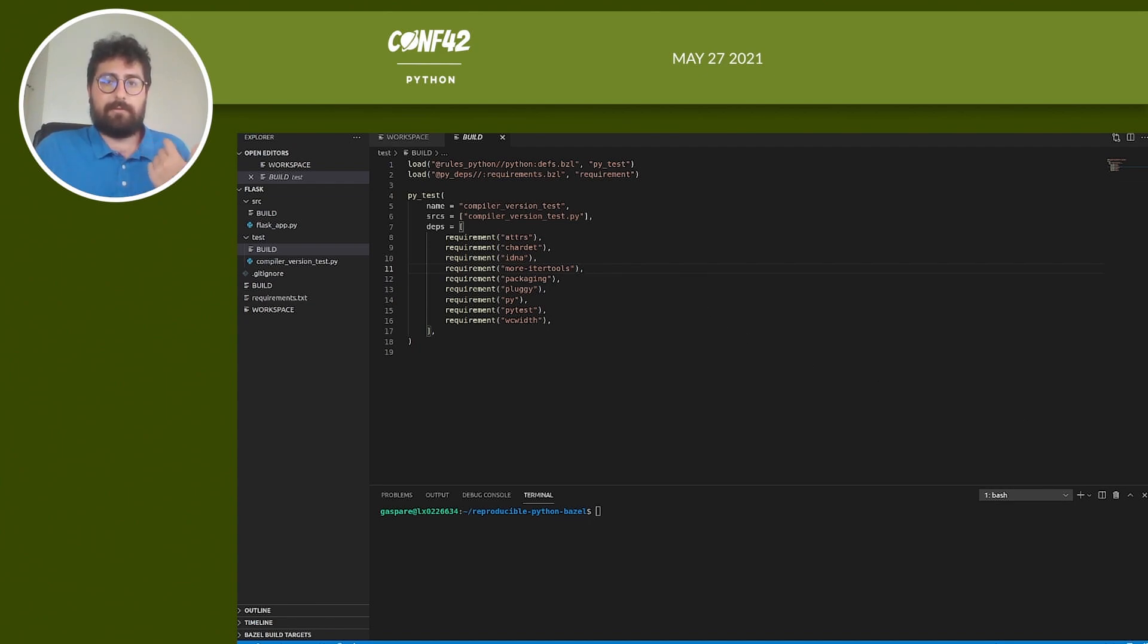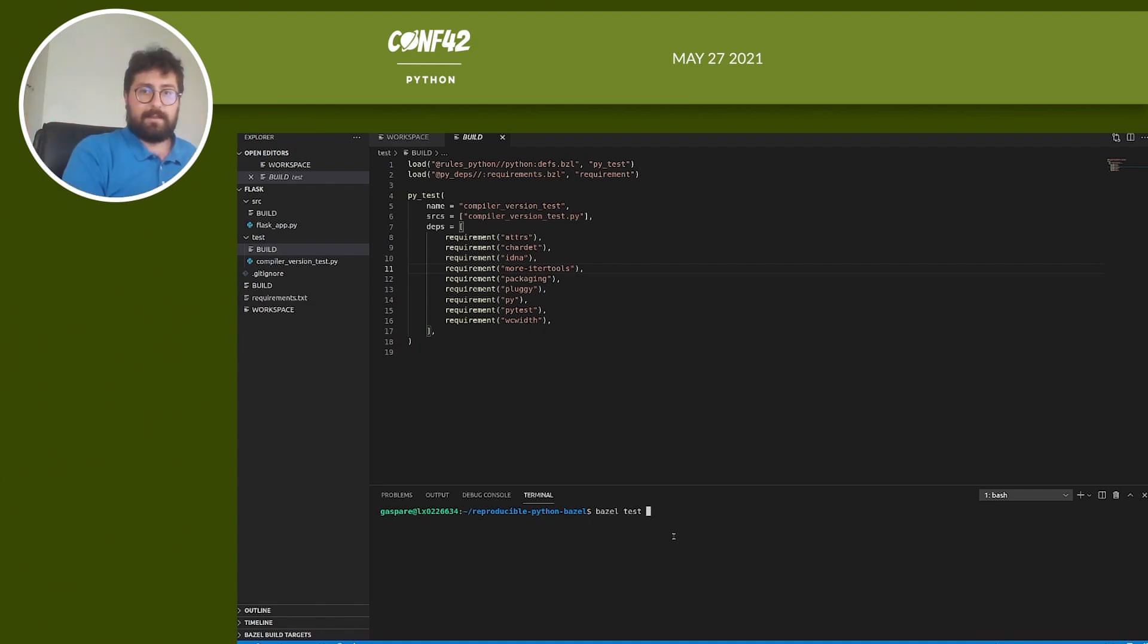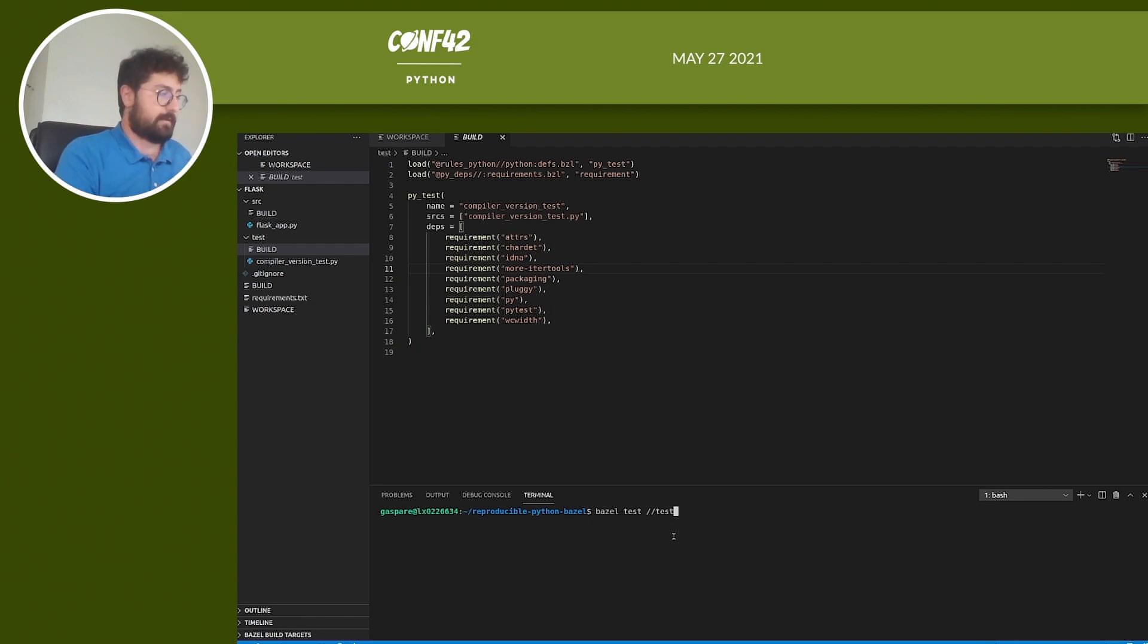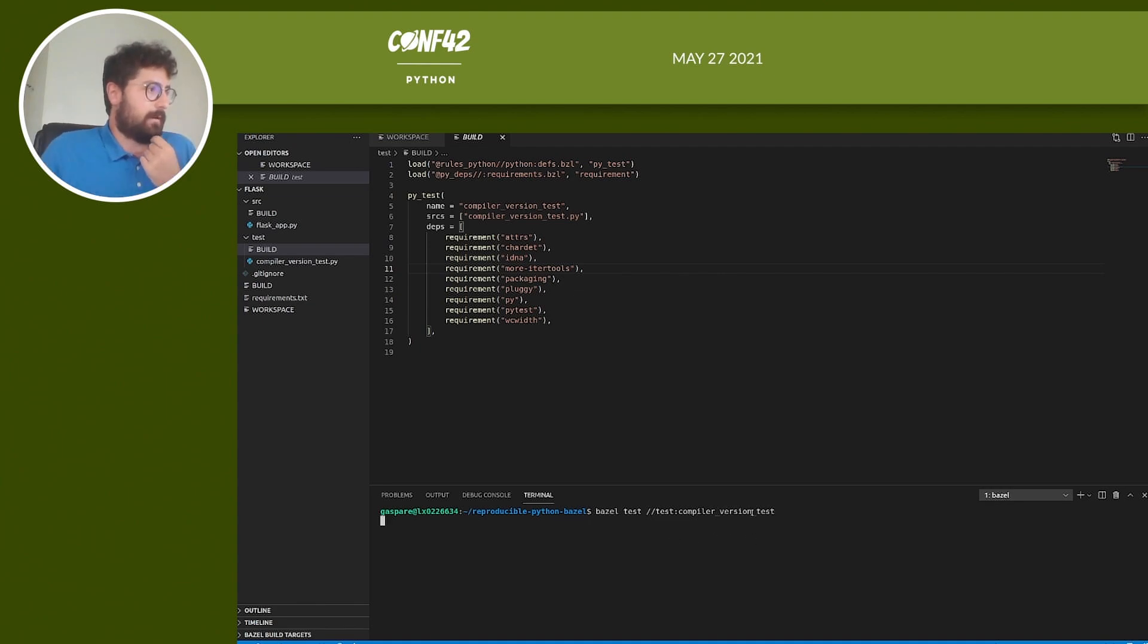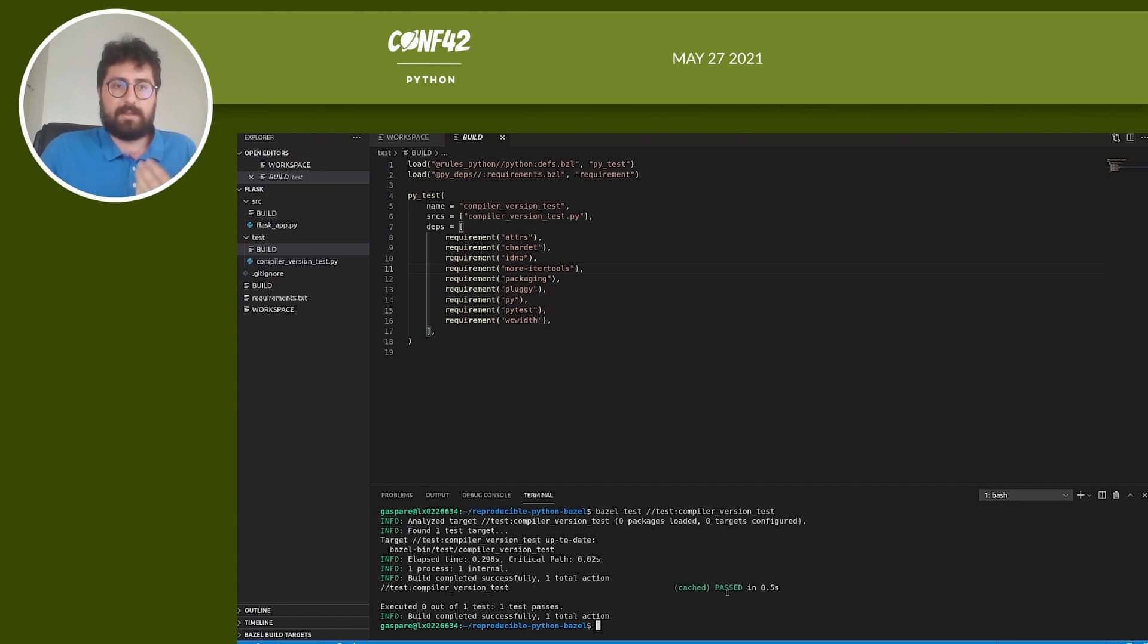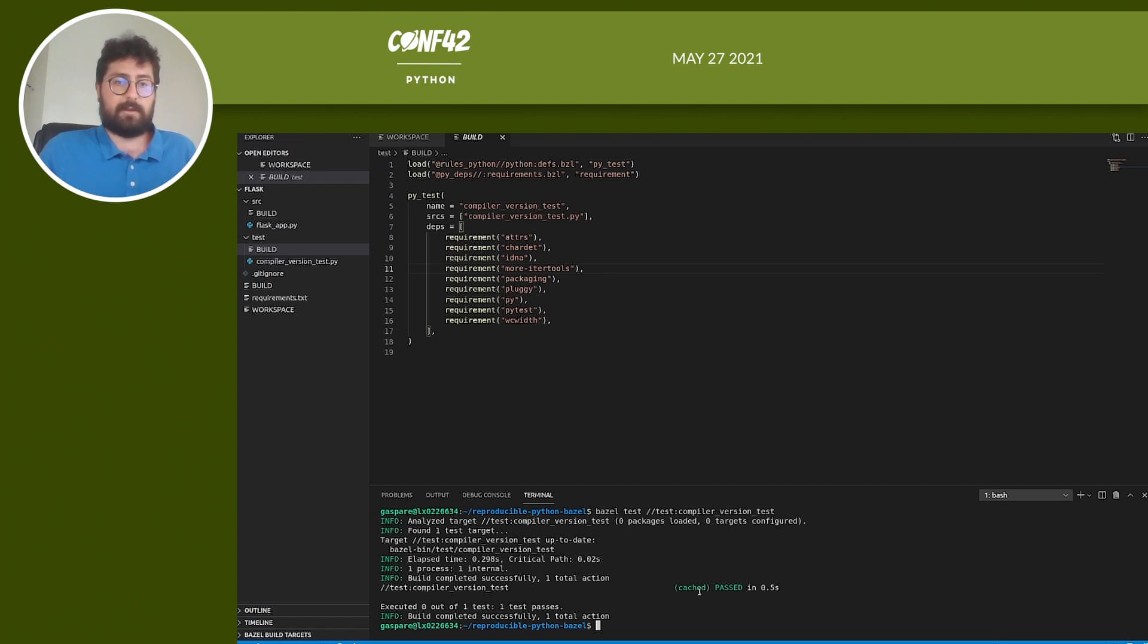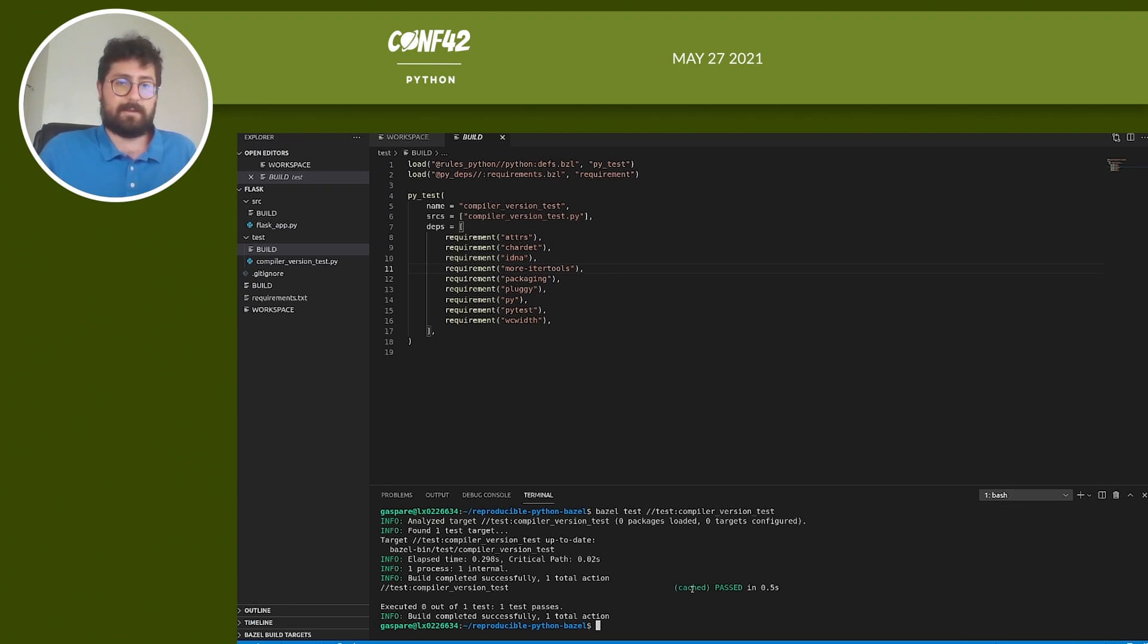And okay, we can now run our first Bazelized Python test. So from the project root we have bazel test. This is the way that we're using Bazel to run the test. And we need to specify which test we want to run. So in the package test the target is compiler_version_test. So this runs the test. As you can see the test is passing. This means that we are using the right version of the Python executable. You can notice here that it says cached. This is because I have executed this test before. So now it doesn't execute it again. It didn't modify anything in the test. It's just using the cached result that it already has.